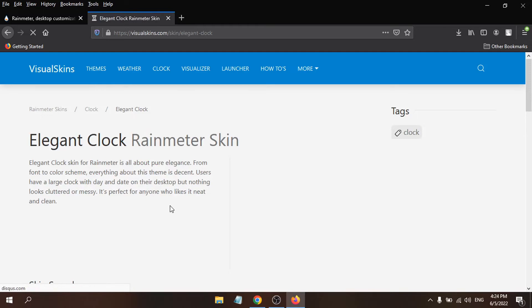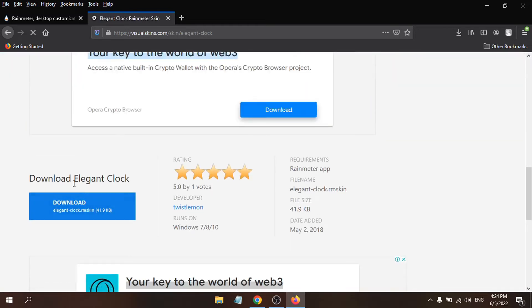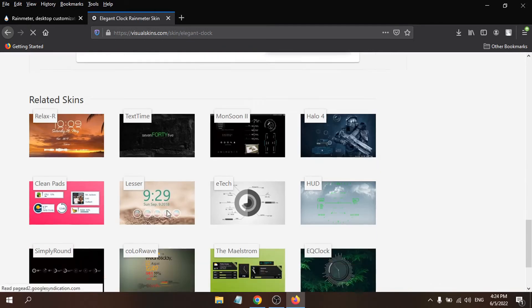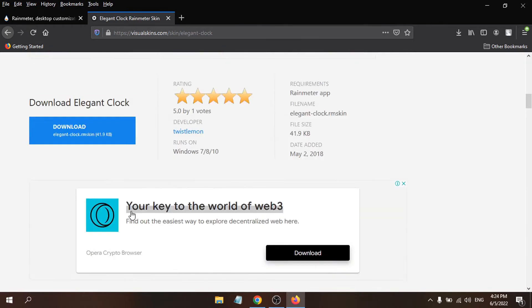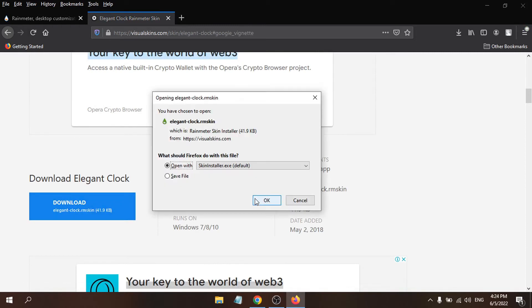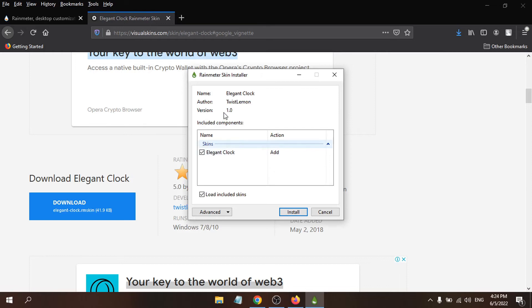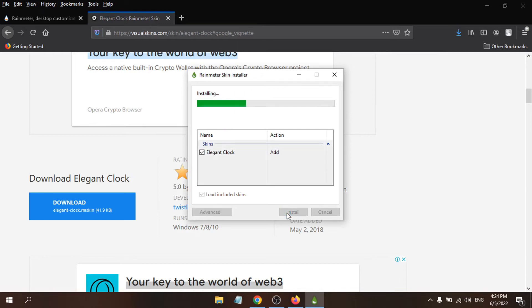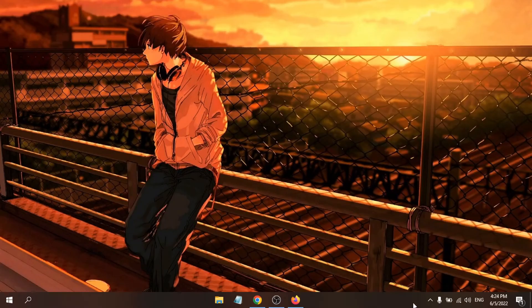Scroll down and find the download option — Download Elegant Clock. You can choose from other skins, but I'm going to download the default skin. Click OK. Once downloaded, click Install to install it as a Rainmeter skin.